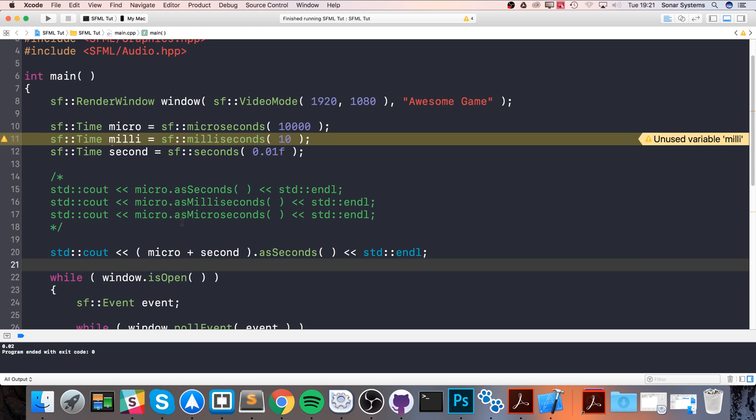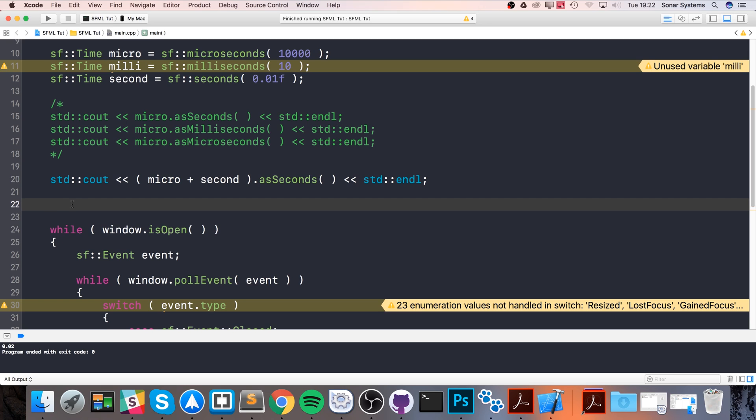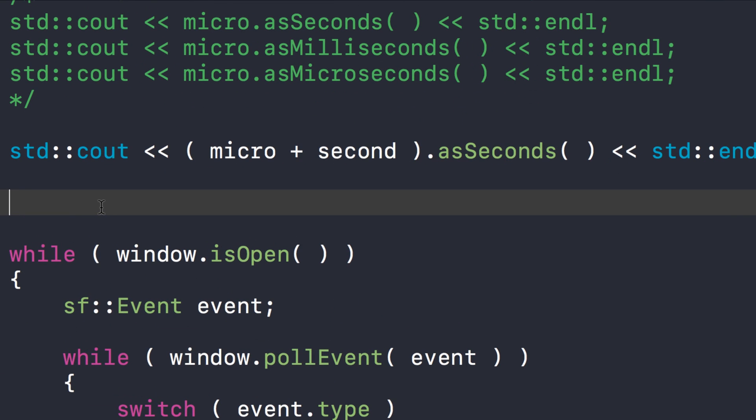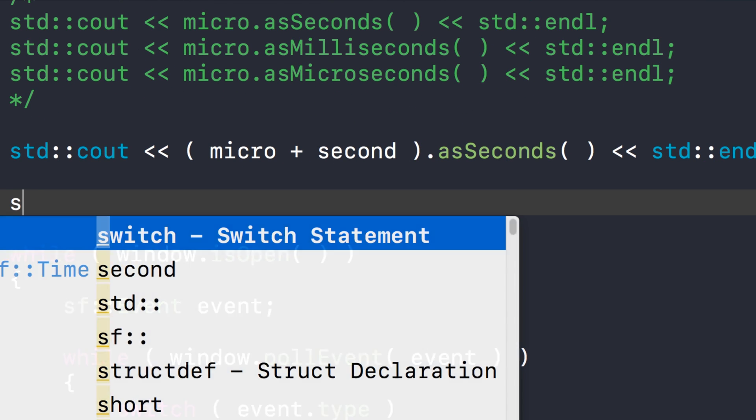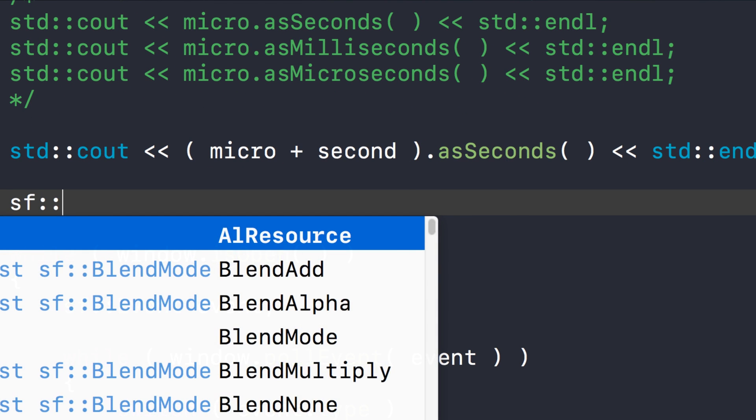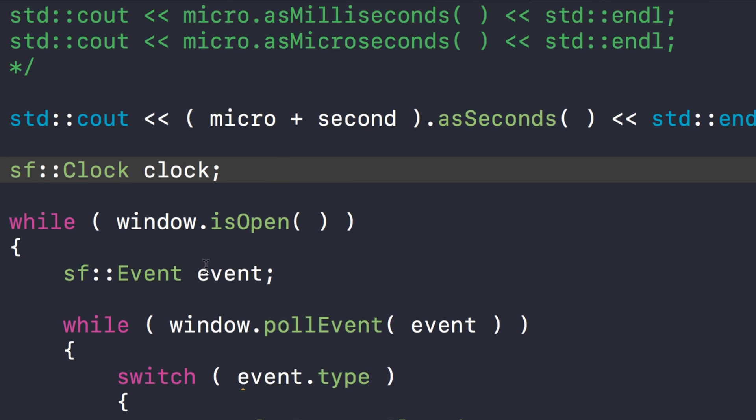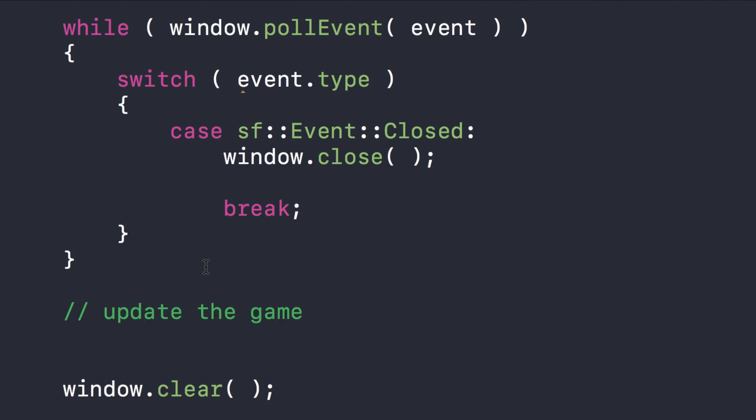So now let's cover how to use a clock. What you want to do is create a new object, and this is going to be a type of SF::Clock. I'll call it clock. So as soon as you create it, that clock starts, so it just starts ticking away and going up in microseconds, and it's going up and up until you do something like reset it, for example.